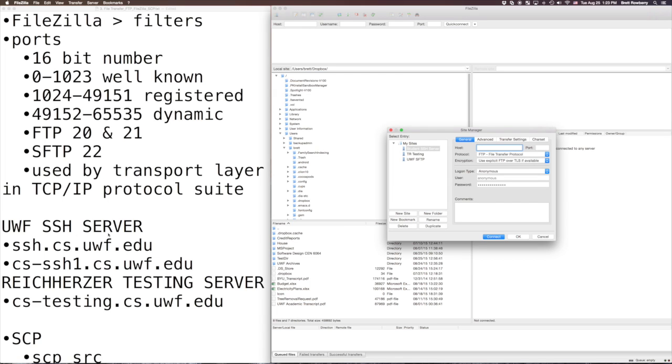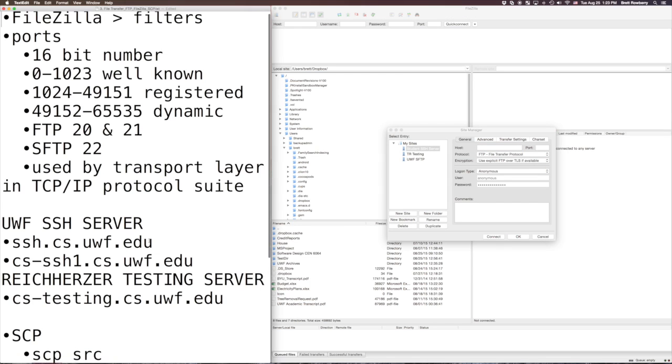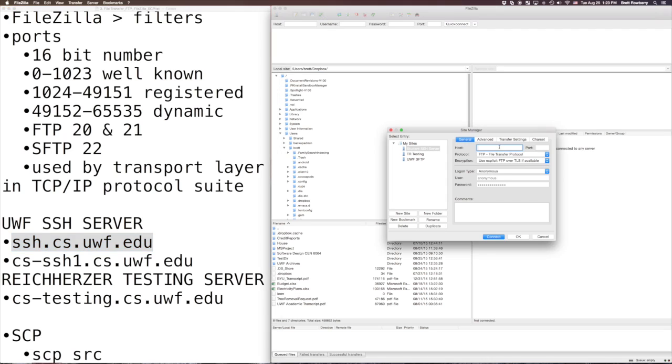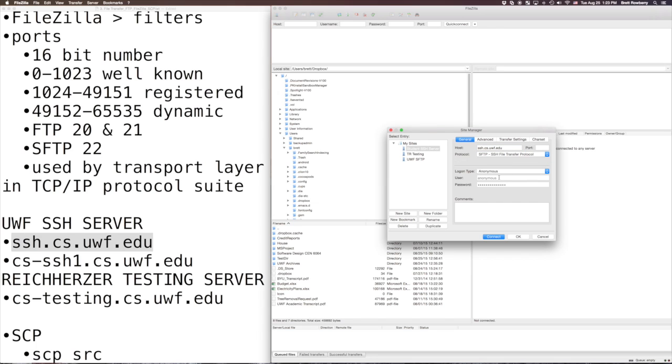So the UWF SSH server, this is the address right here, ssh.cs.uwf.edu. I'm going to go ahead and copy and paste that over here and we're not going to use FTP. We're going to use SFTP so that our information is encrypted.